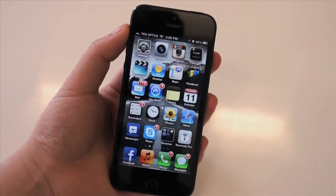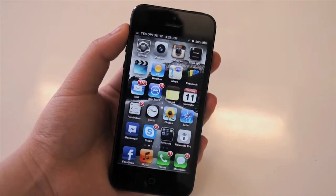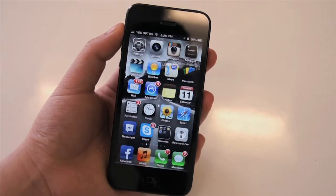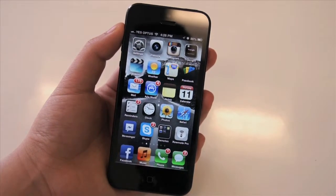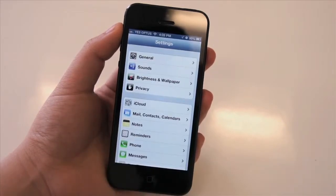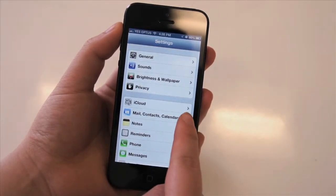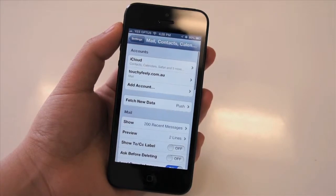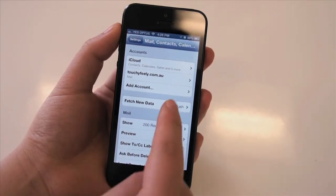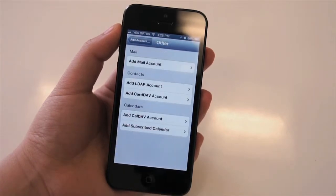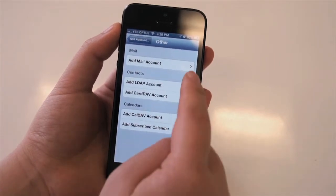To set up email in iOS 6 on the new iPhone 5, we go into our Settings and choose Mail, Contacts and Calendars, and we want to add an account. Then select Other, then Add Mail Account.